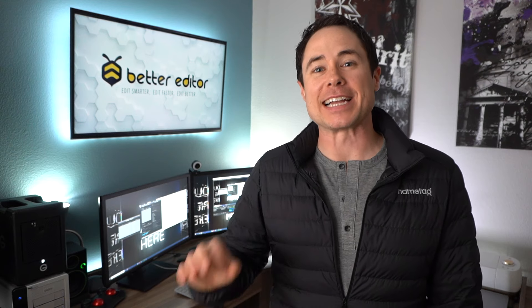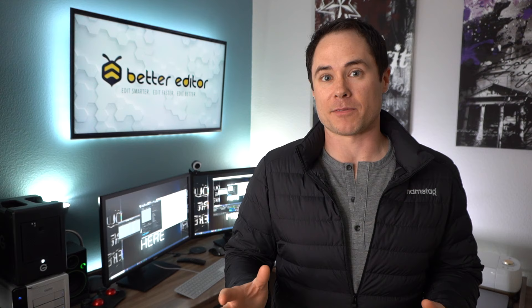Hey guys, it's Chris with Better Editor, and today we are talking about some more free software, but not just any free software. I'm talking about what I would consider to be the best free video converter on the internet today. And I don't say that lightly. This thing is the Swiss army knife of video converters, and it's called Shutter Encoder.